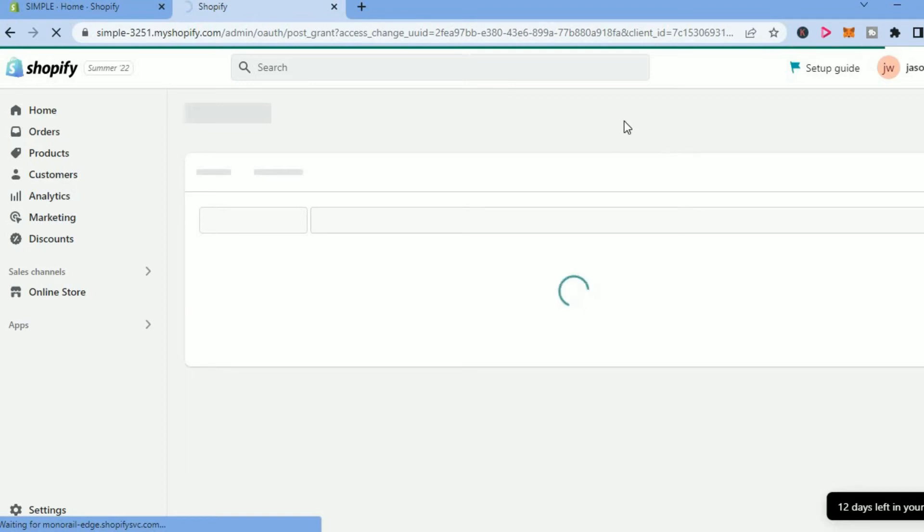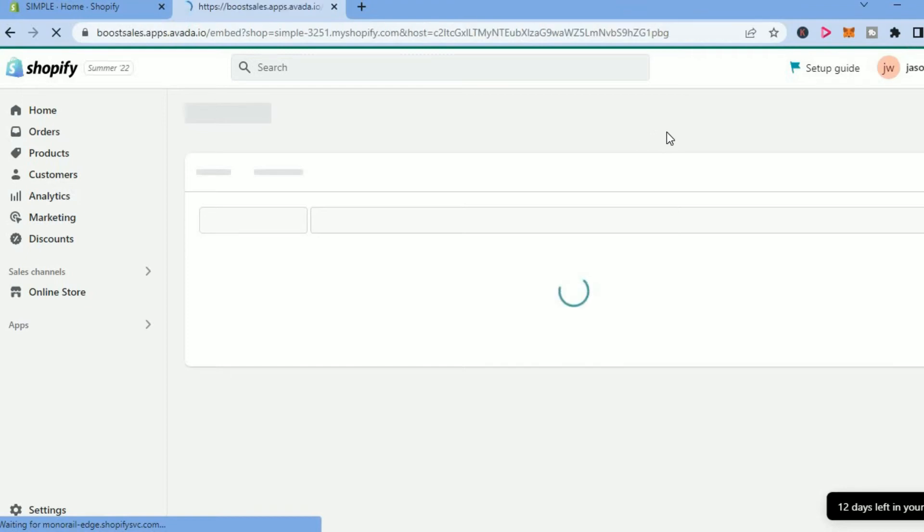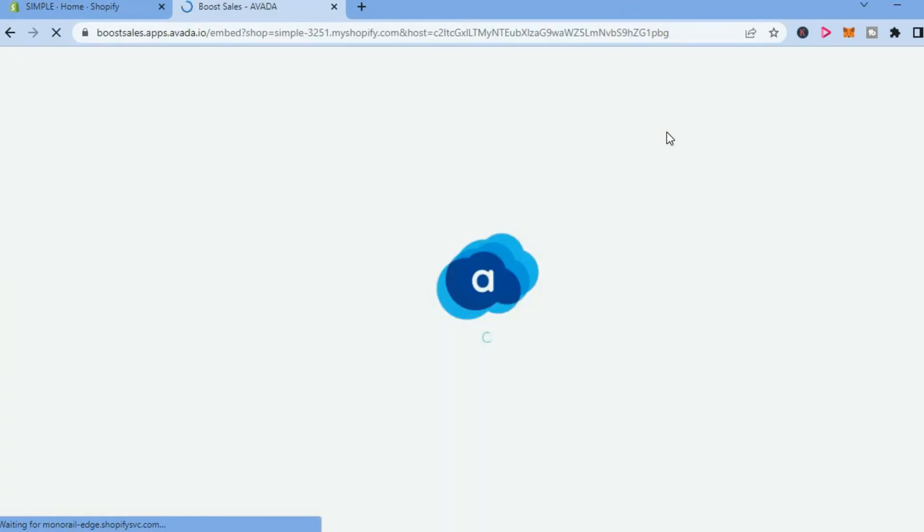This is one of the good things about Shopify—it's very easy to customize. Just give it a few seconds.